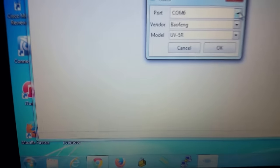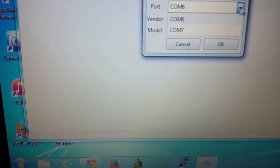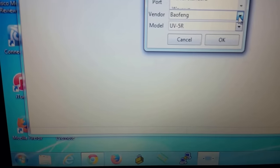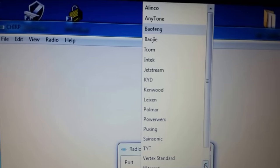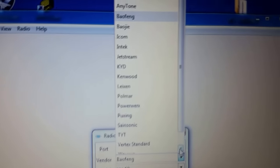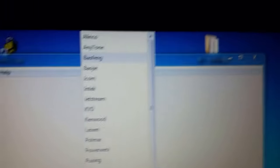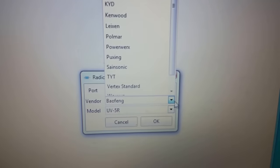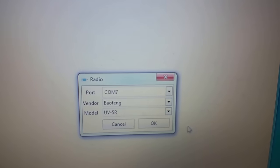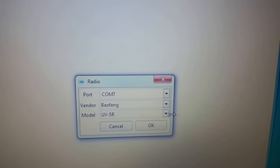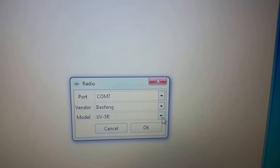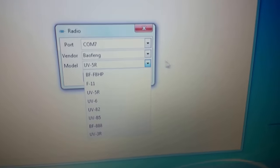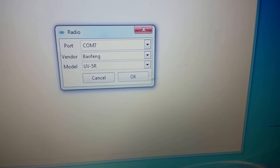Go ahead and click on the drop down, choose COM7. You also want to do the drop down and choose your right model of the ham radio or vendor then model. My apologies. And hit OK.